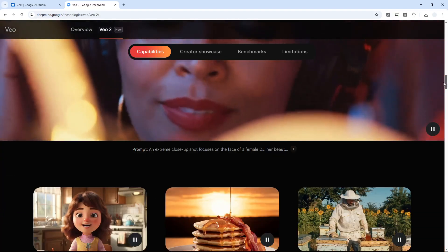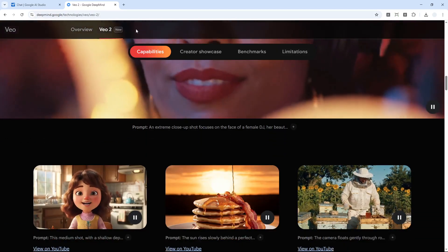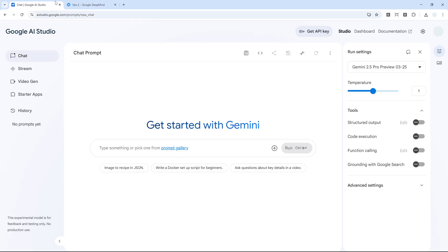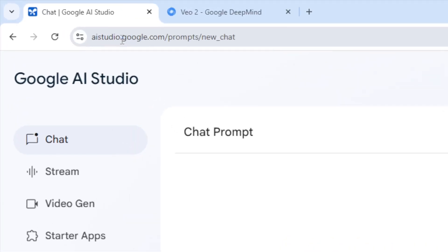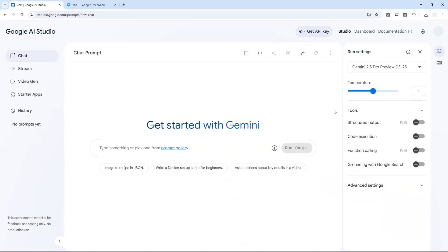But just today, apparently now Veo2 is available for everyone. You can navigate to Google AI Studio, which I'm going to leave the link in the video description, and you'll see that this is actually a new user interface.